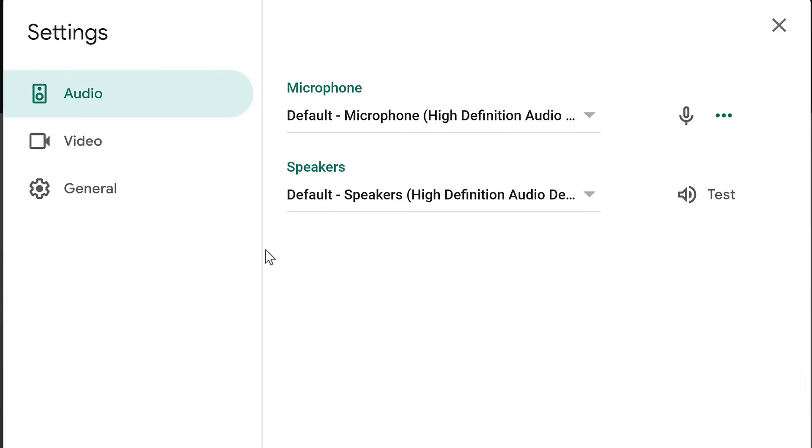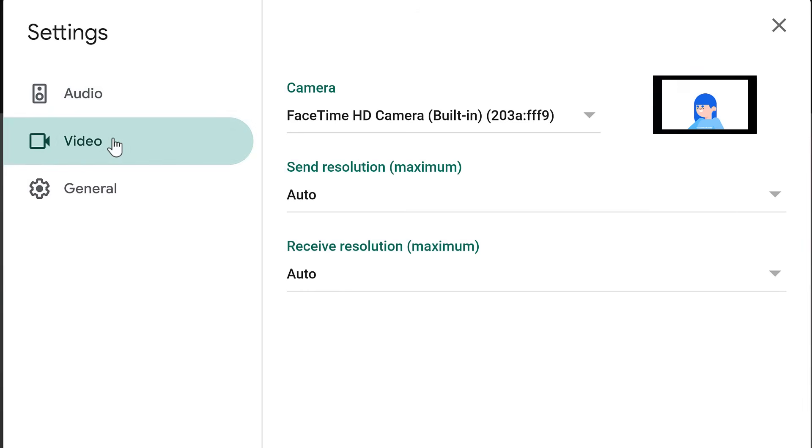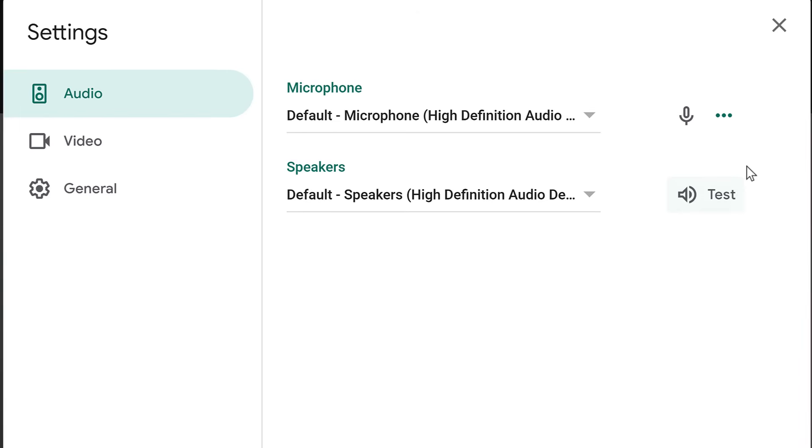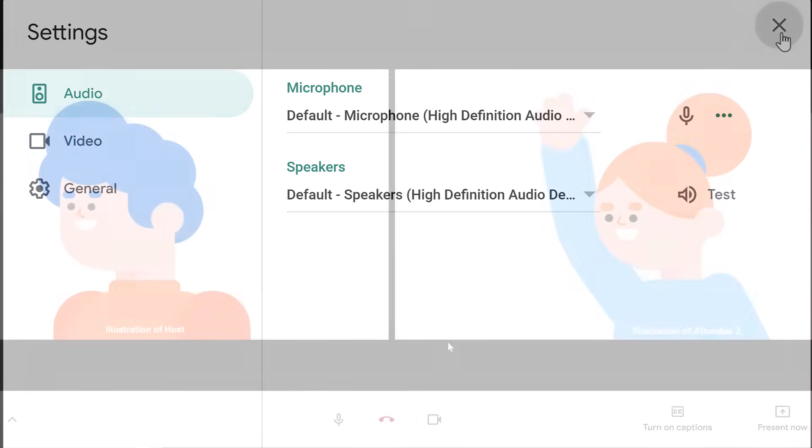Within Settings, you can make changes to your audio and video to make sure you have the correct equipment selected. Within Audio, you can test your speakers to make sure they are working properly. The settings are helpful if you find yourself unable to hear who you're talking to, or they say they can't hear or see you. Click the X to close out of it.